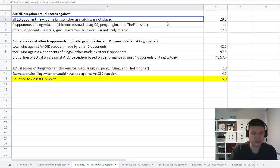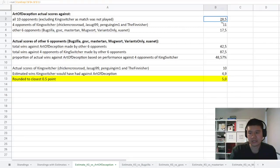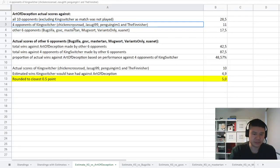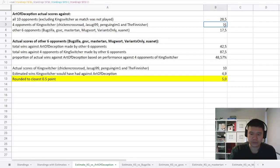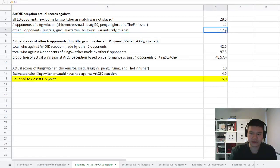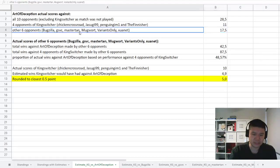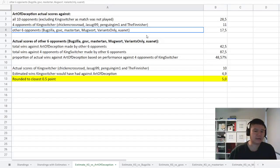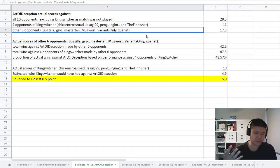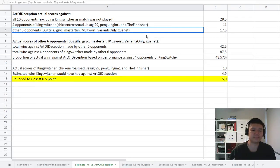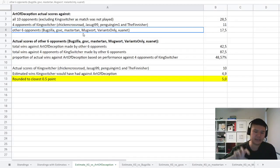These are some of the numbers I've pulled out. What was Art of Deception's points overall out of the 10 opponents he did play, which excludes King Switcher? That was 28.5. There are four opponents of King Switcher—one category of players that completed all the matches: Chicken, Jesugi, Penguin, and The Finisher. Art of Deception scored 11 against them, and then the other six opponents, it was 17.5. Where the estimation comes is actually from the performance of these six players: Bugzilla, GSVC, Mastertan, Mugwort, VariantsOnly, Enjoy On It, because they have played each of those—each of those six players has played the four opponents of King Switcher and they've also played Art of Deception.